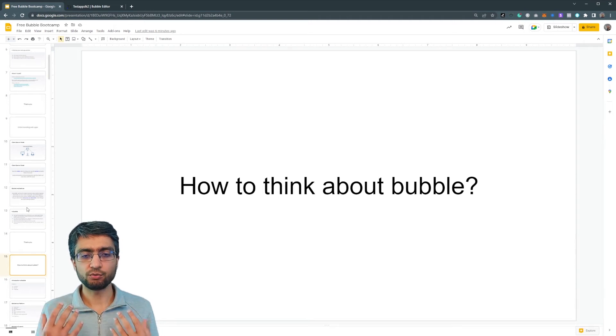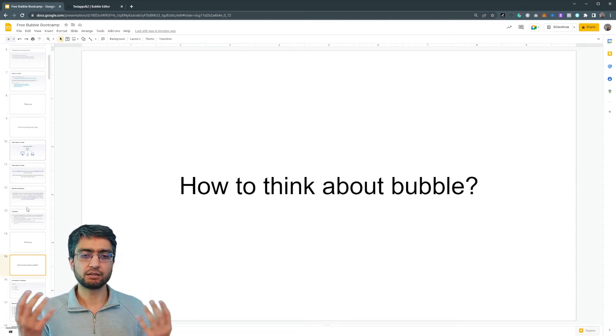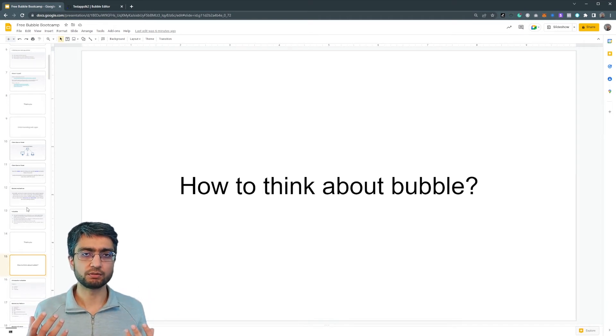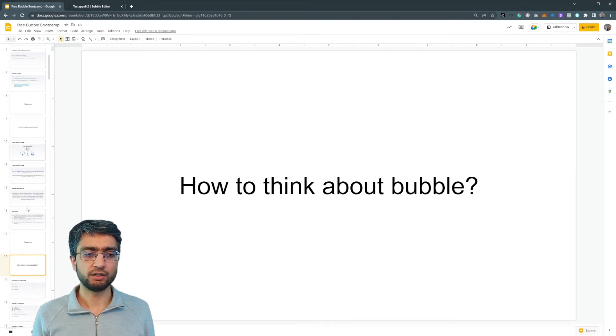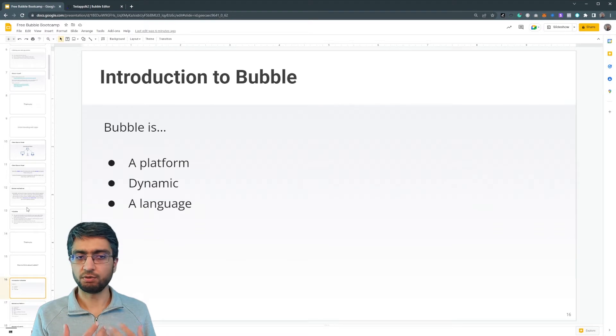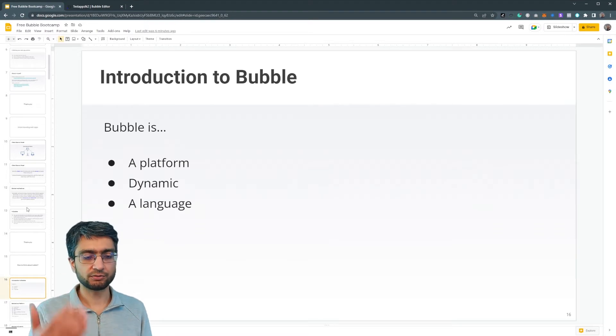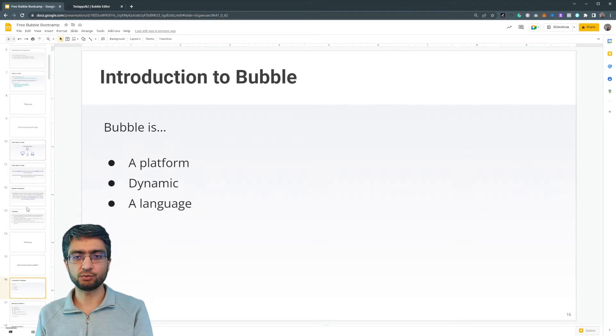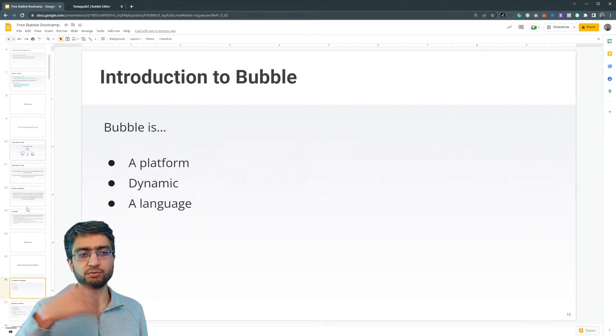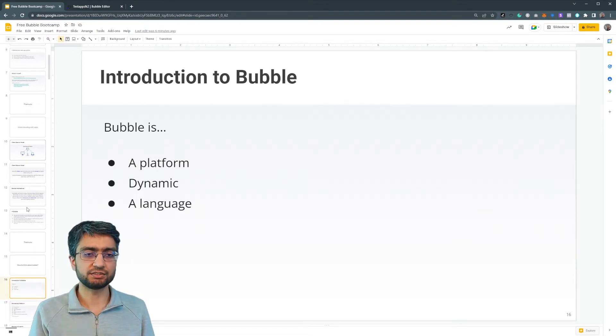So how do we think about bubble? Okay. What is bubble? Is it a platform? Is it a language? Is it some tech stack? Is it some kind of website?